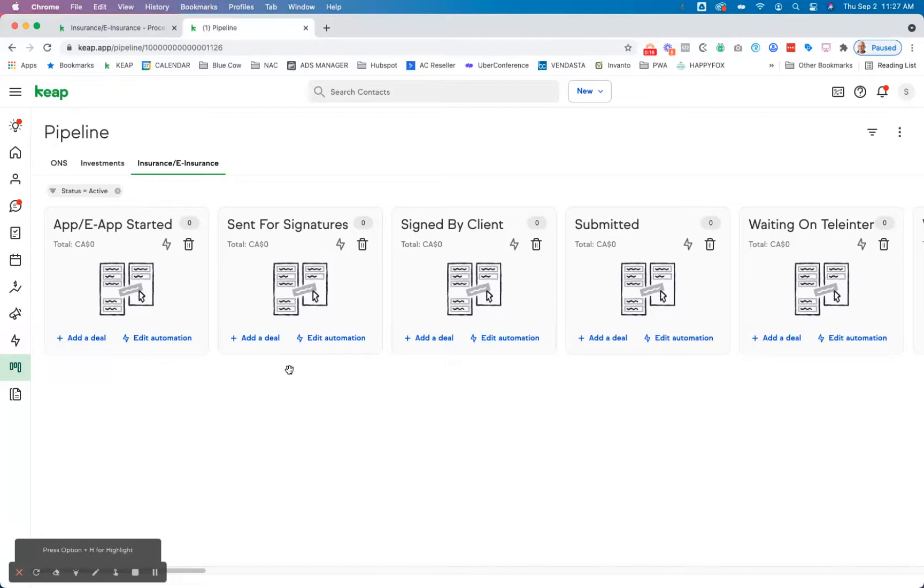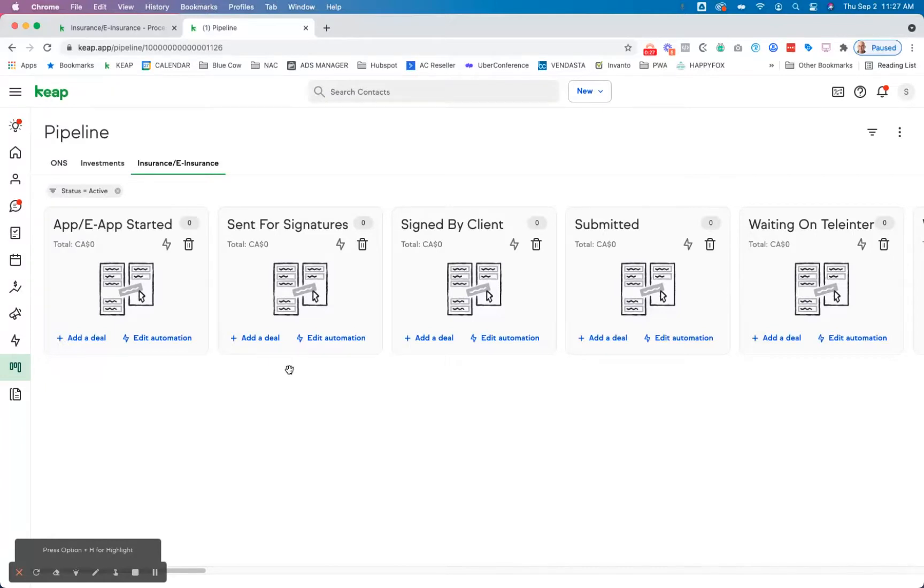So if you're familiar with Keap Pro, you have the option for easy automations as well as advanced automations. Now, in this client's case, there are several things that have to happen on each stage, so we like to use the advanced automation to build that out.